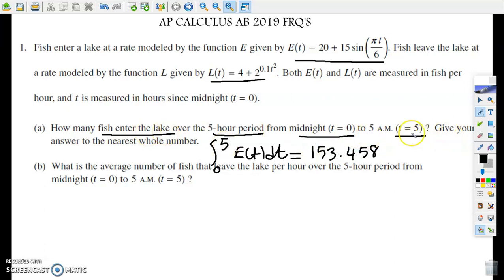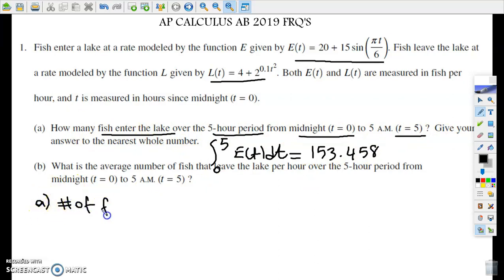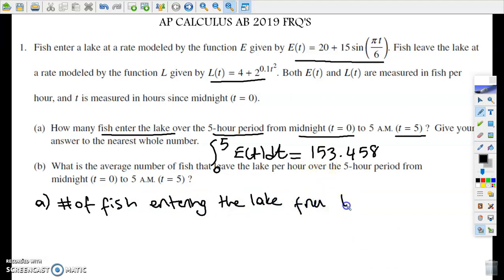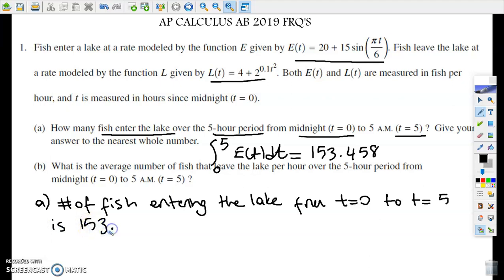But it says give your answer to the nearest whole number. So my answer for part A is: the number of fish entering the lake from t equals zero to t equals five is 153. So we are done with part A.